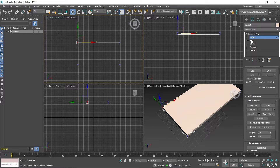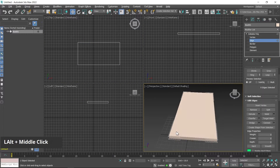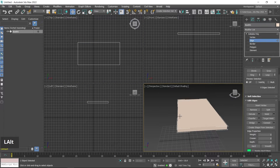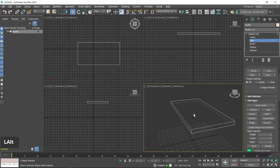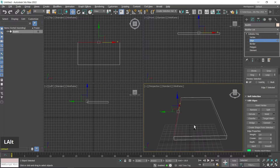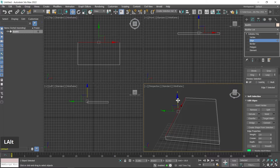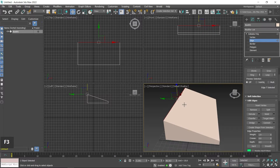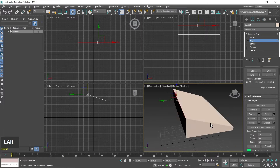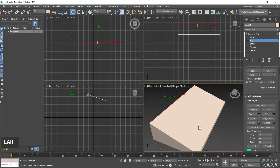Click on Edge and select the top edge from the perspective viewport, or you can also select from the top viewport. By moving in the Z-axis I can change the design like this. Then press Ctrl+Z.